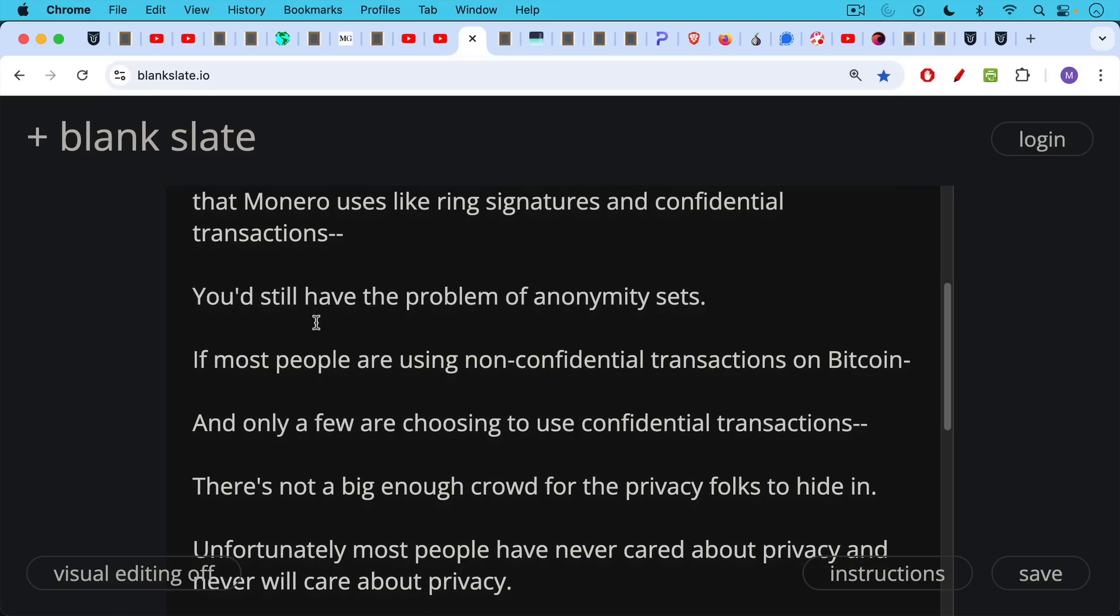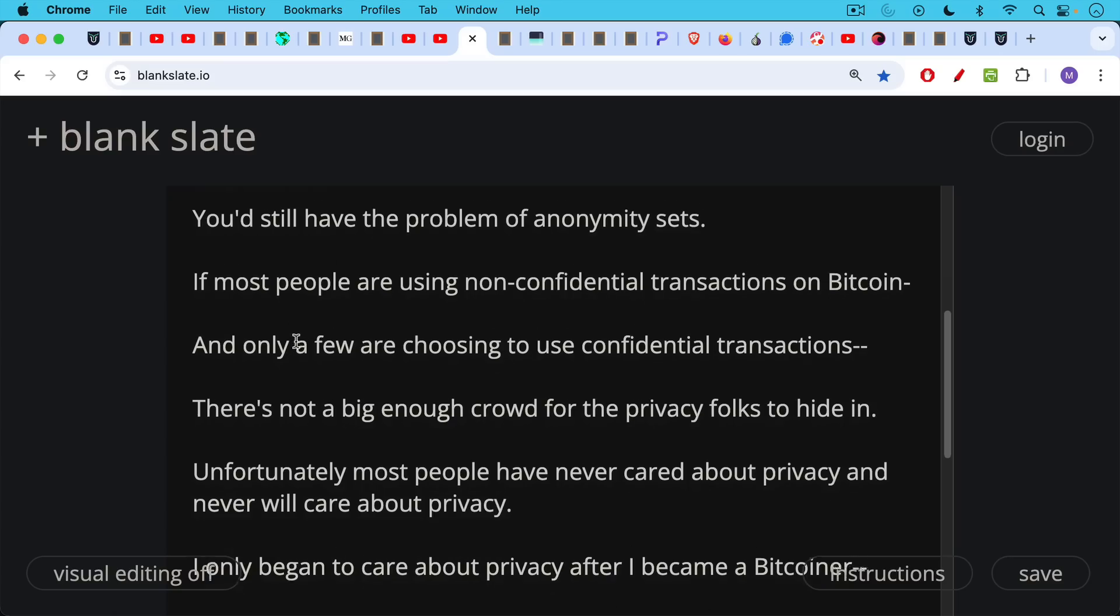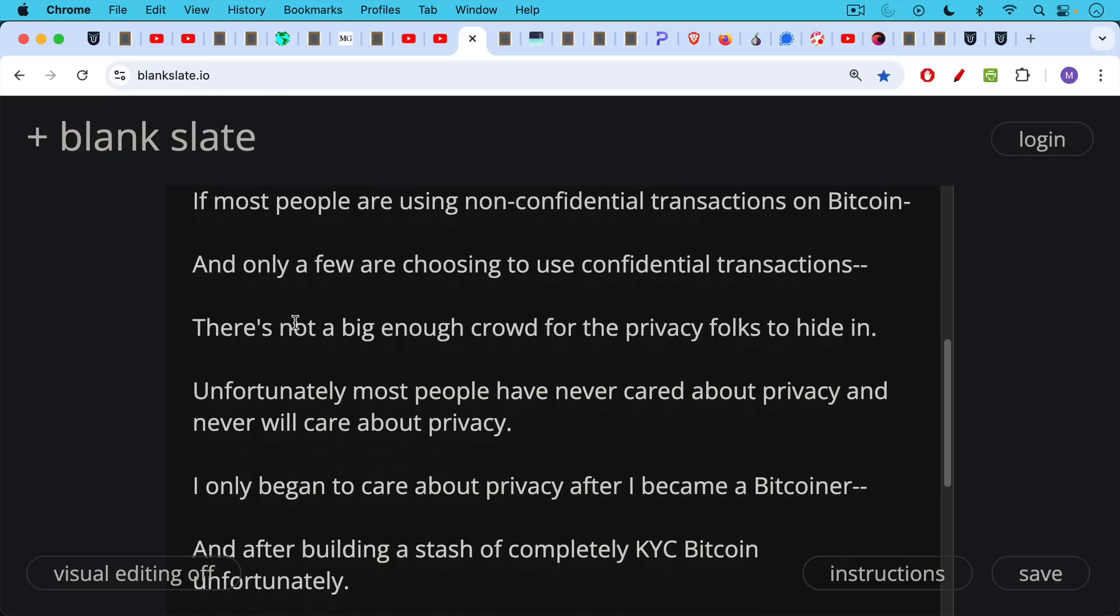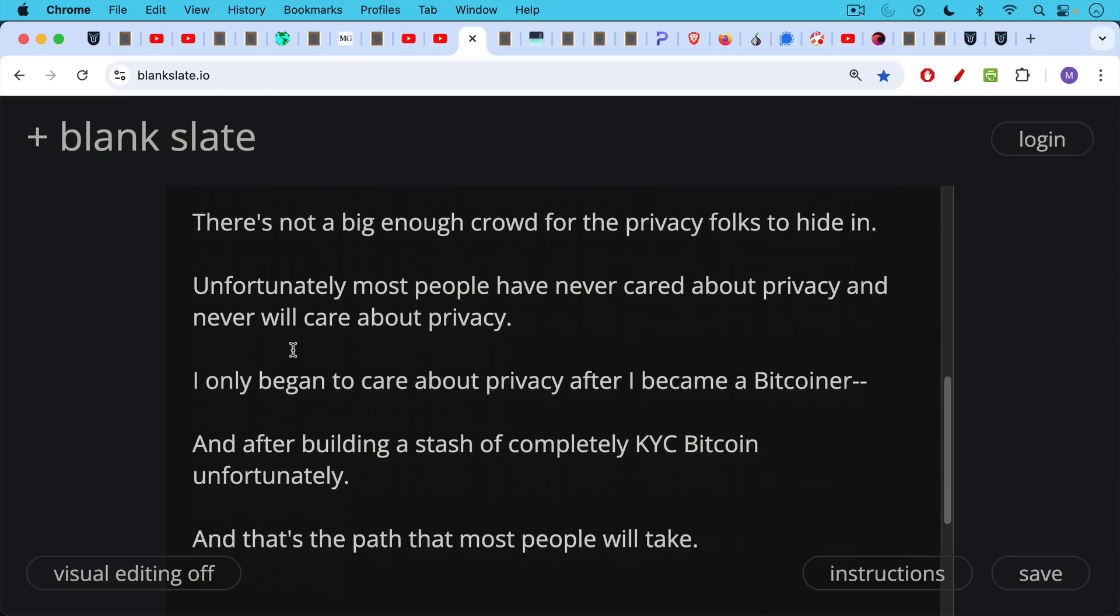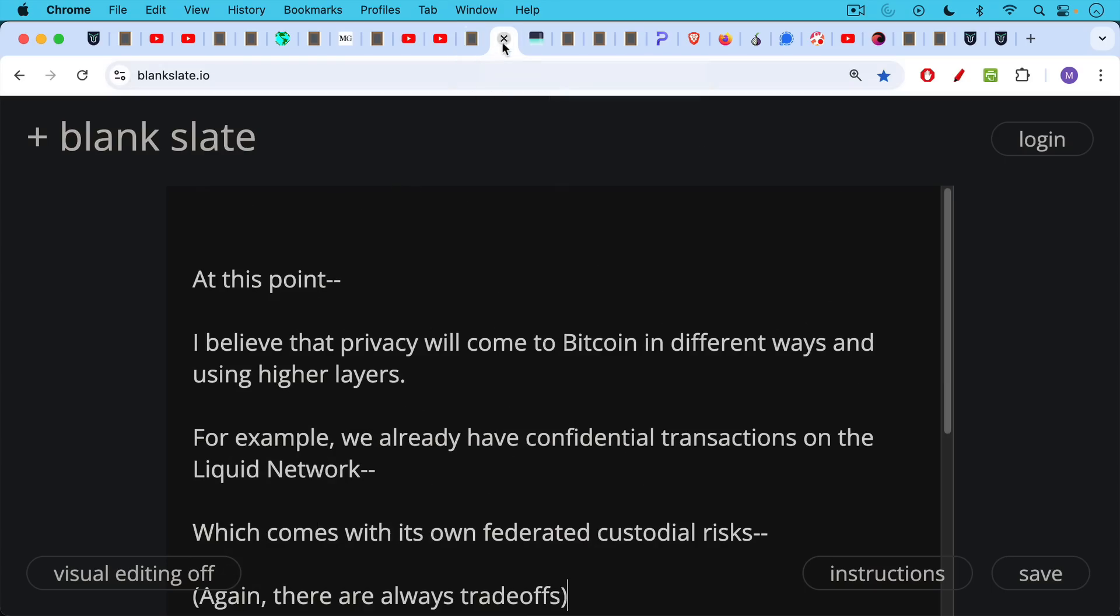Unfortunately, most people have never cared about privacy and will never care about privacy. So even if you did a soft fork like this with Bitcoin, and even if there was community willingness to do something like this, which there's not, unless you could also persuade people to move their holdings from these less private addresses to more private addresses after the upgrade, you'd run into this problem. And the suggestion here is that not a lot of people would move over because most people never care about privacy and never will care about privacy. I only began to care about privacy after I became a Bitcoiner and after building a stash of completely KYC Bitcoin, unfortunately, and that's the path that most people will take.